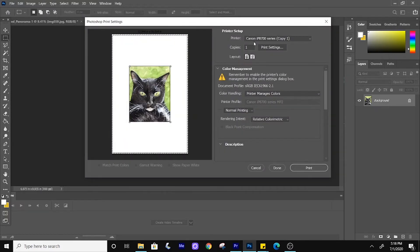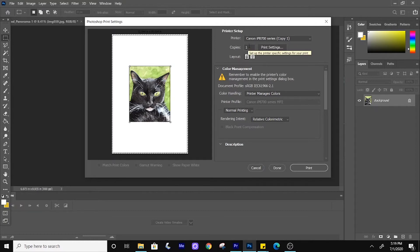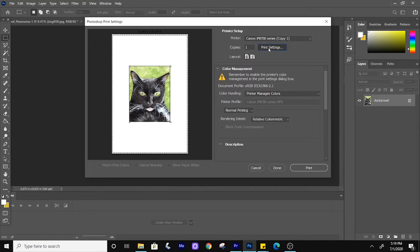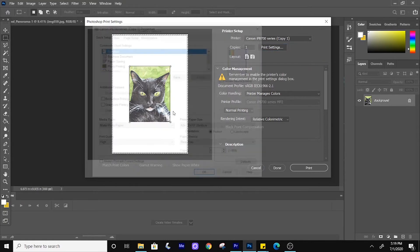So I'm using the Canon Pixma IP8700 printer. This is a large scale inkjet printer and it can print up to 13 by 19. It has amazing quality, which I'll show in a minute. But for now, let's just go to the print setup.